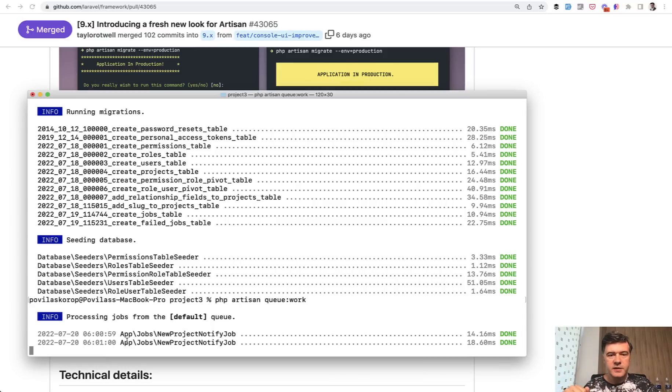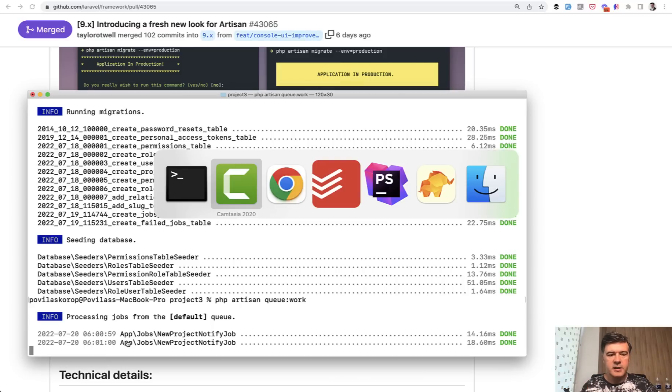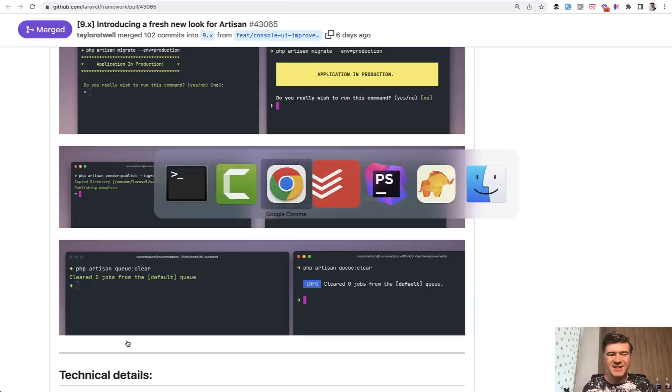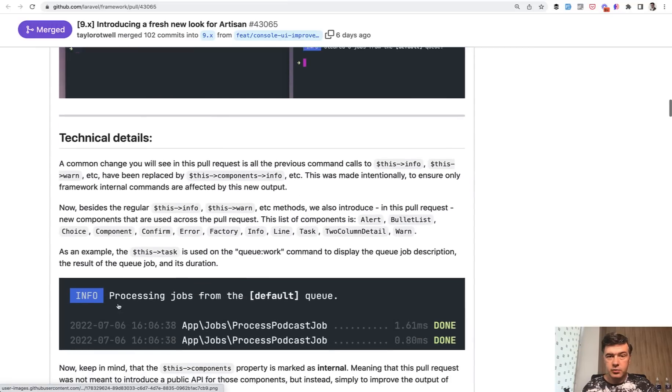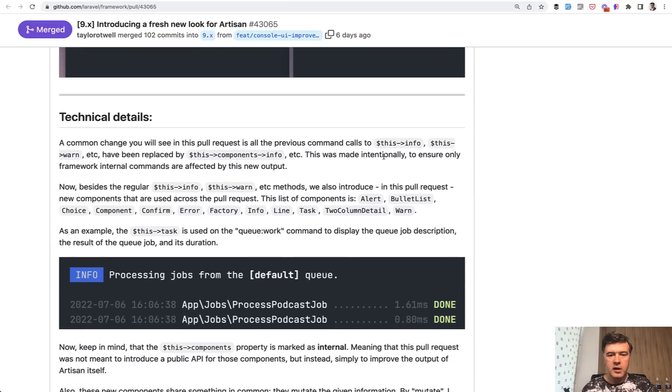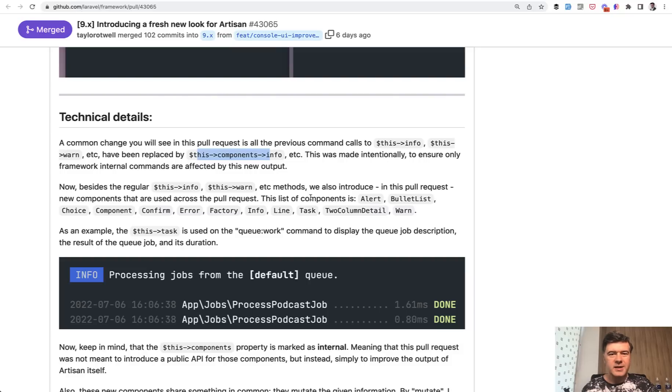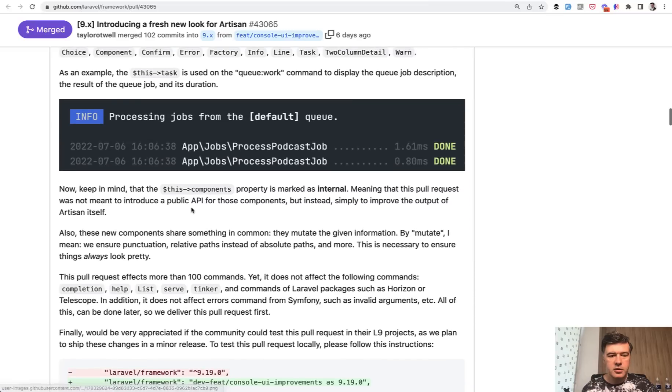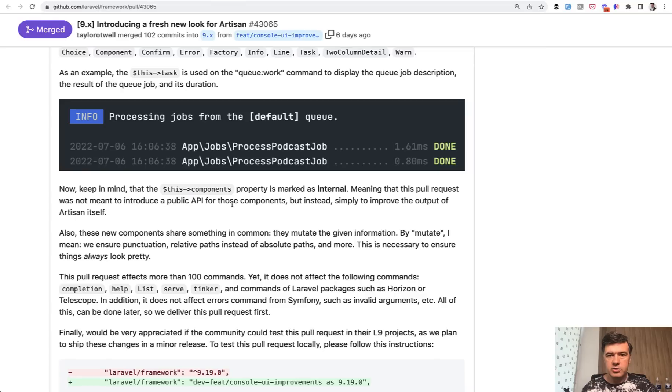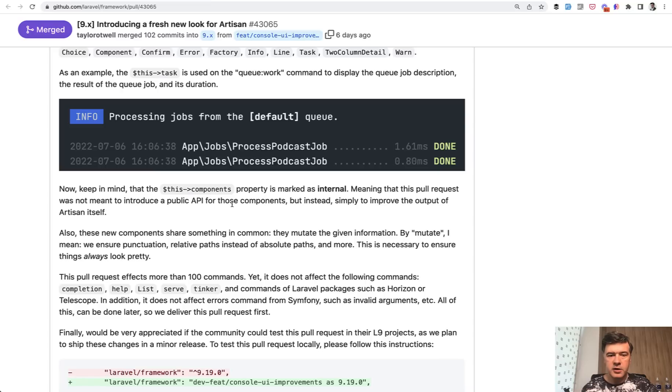In terms of technical details, what was done inside of the framework, as Nuno explains in his pull request, instead of this info, there's this components info, and there are a lot of components. But at least for now, it's not a public API. This is also important. So you cannot use that yet in your Laravel application if you want to structure your own artisan commands. For now, it was an internal improvement, but maybe it will expand further in the future.